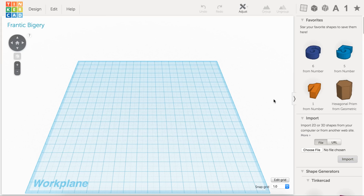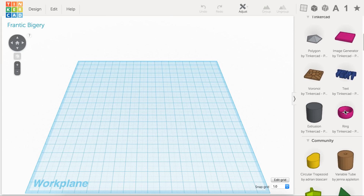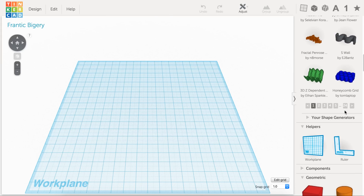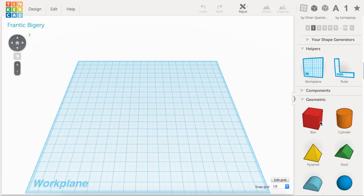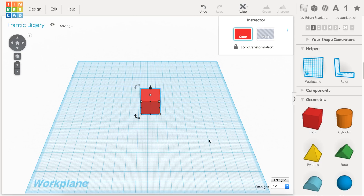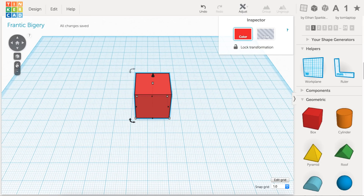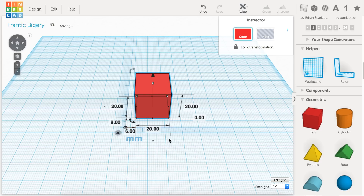To start, I'm just going to pull in a cube, or box, whatever you want to call it. I figure this will make it easiest for us to do the explanation. I'm going to zoom in a little bit, and I'm also going to pull out the ruler so we can see the measurements of each side.